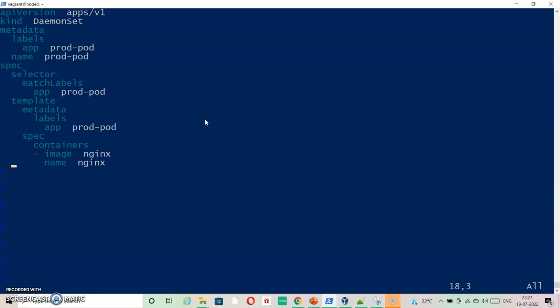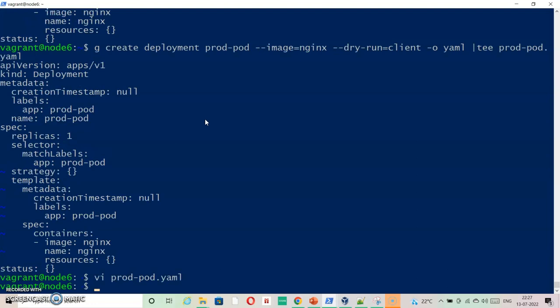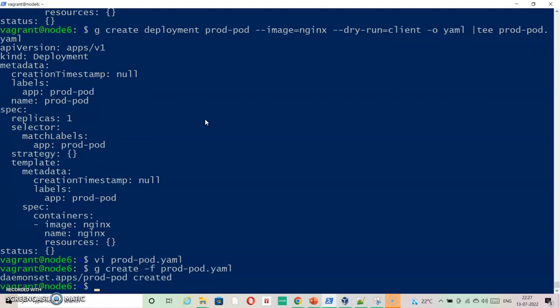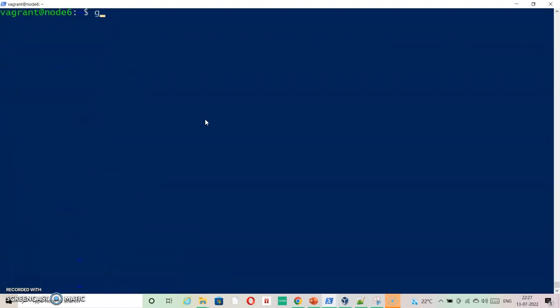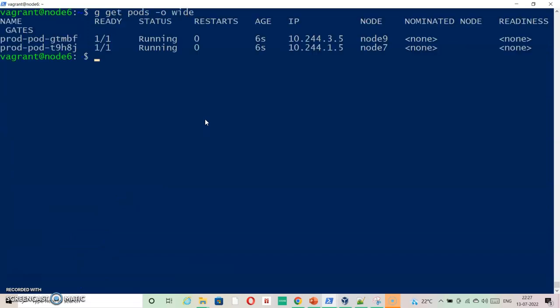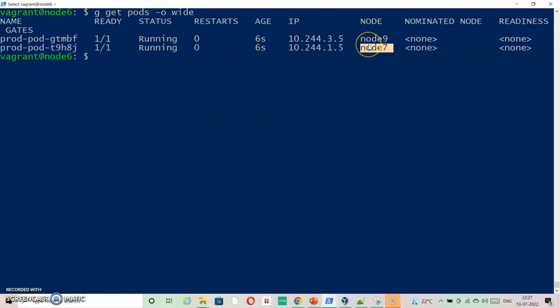We don't really have to specify any replicas here because DaemonSet creates its replica by default on each node. Let's say kubectl create -f prod-pod.yaml and kubectl get pods. If you see here it is running on node9 and node7. This was expected as per the question. We have quickly achieved this as per the question.